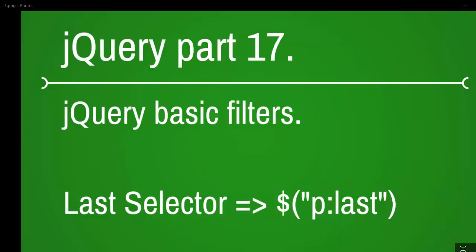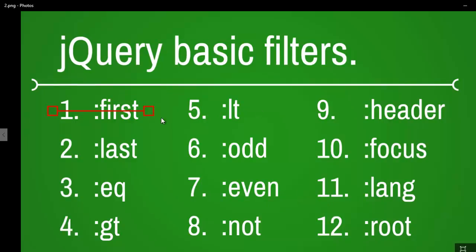Welcome to the jQuery video series, part 17. Today we're going to look into the last filter. We're done with the first filter and now we're focusing on the last one, so let's